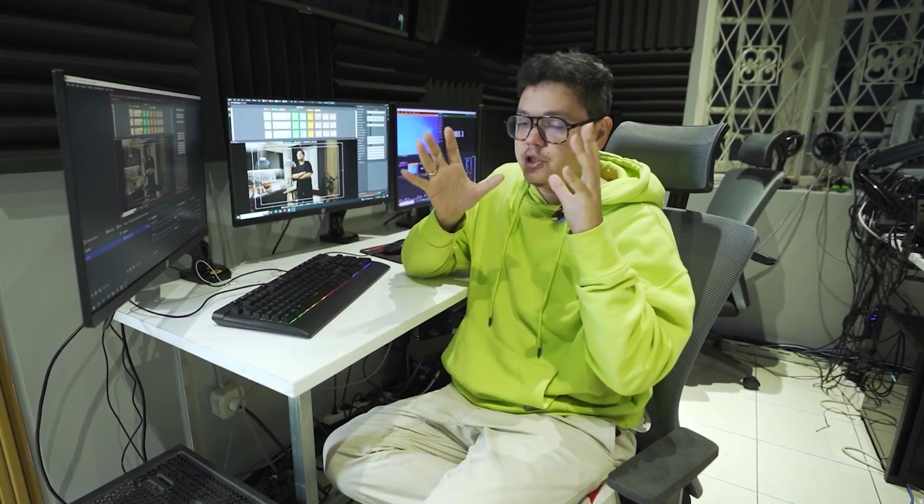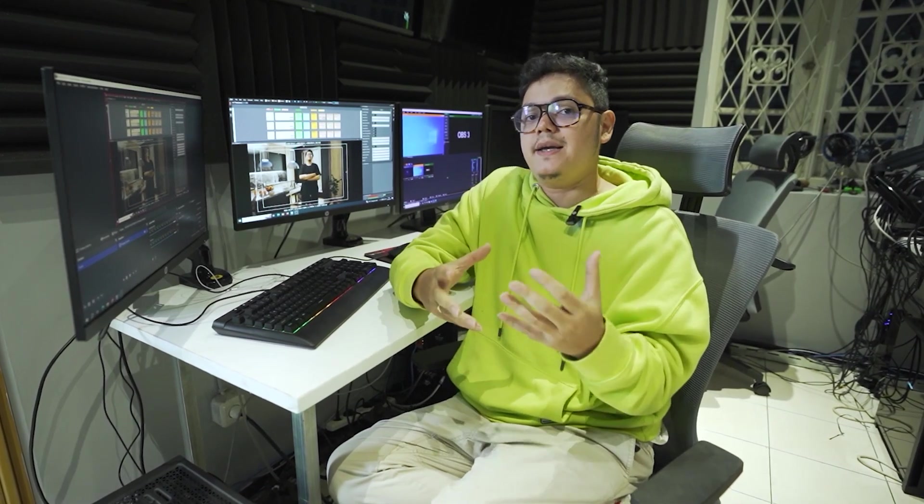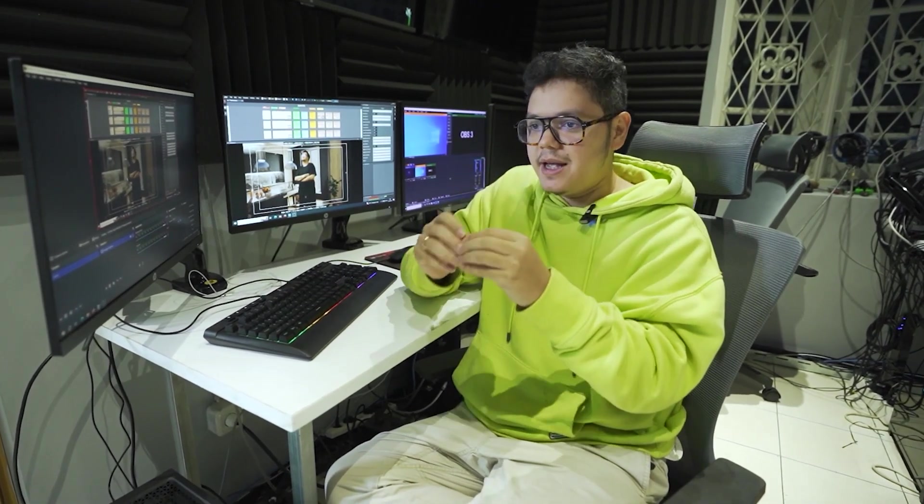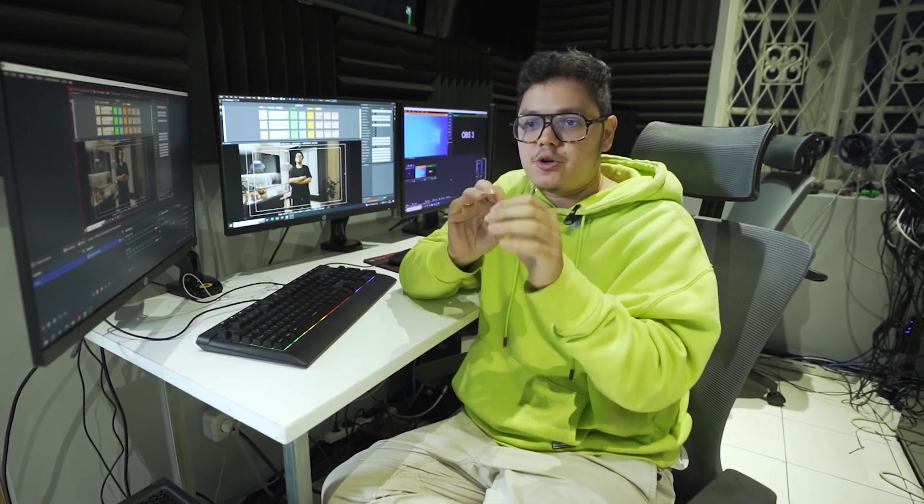Hi guys, welcome back to the channel. This is going to be a short video to show you guys how to get the perfect tracking delay.